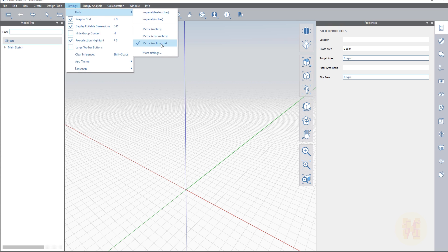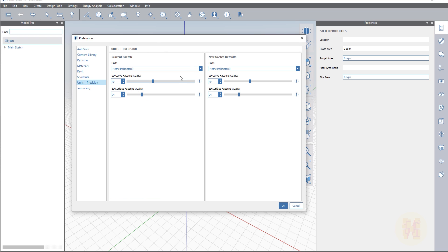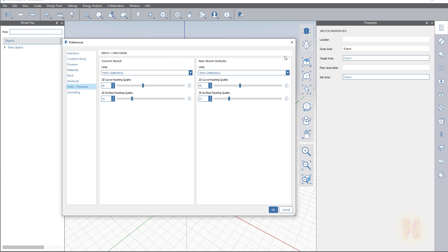You can easily change it to metric, or metric millimeters. Or you can go to the more shortcuts and find all the options there — under units and precisions — and change it right there. Because the first time I opened my FormIt, everything was in inches. That's why I'm showing you how you can change it.